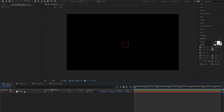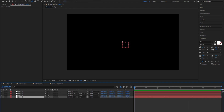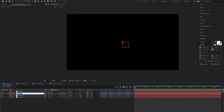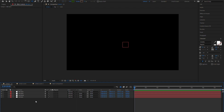First, I'm going to create 4 nulls. Each of them is going to control a depth layer, so I'm going to rename them accordingly: first term, second term, third term, and fourth term. You can create less or more nulls depending on how many depths you want to have. For me, 4 is enough.